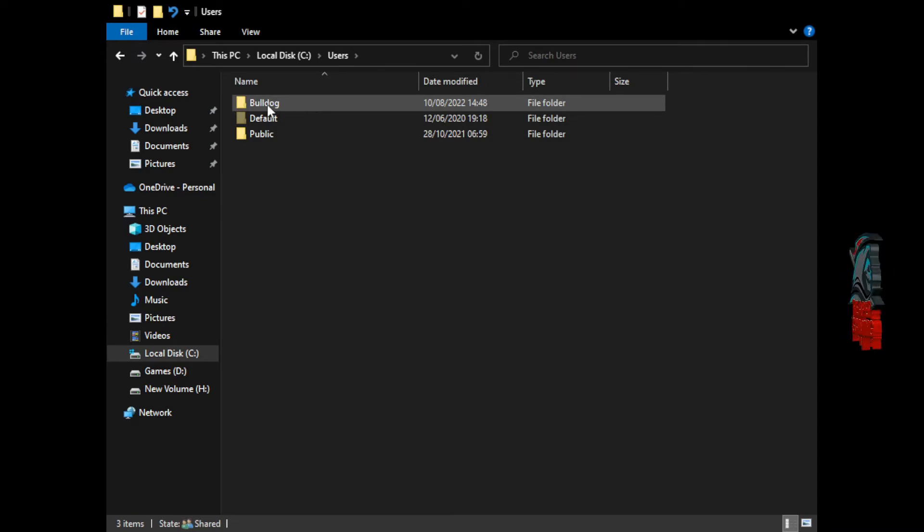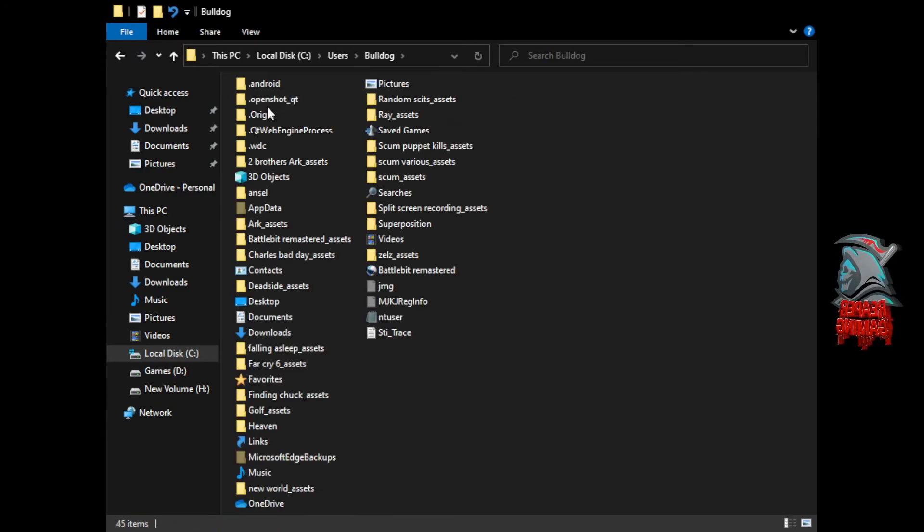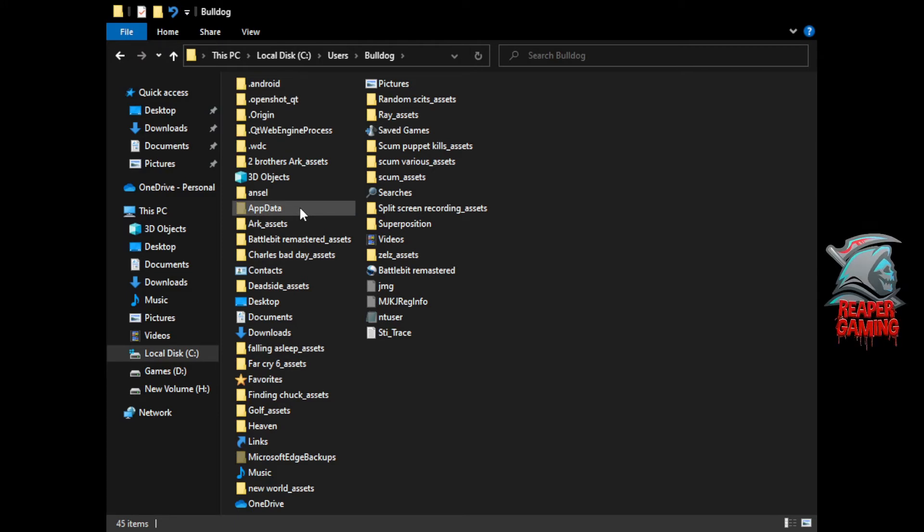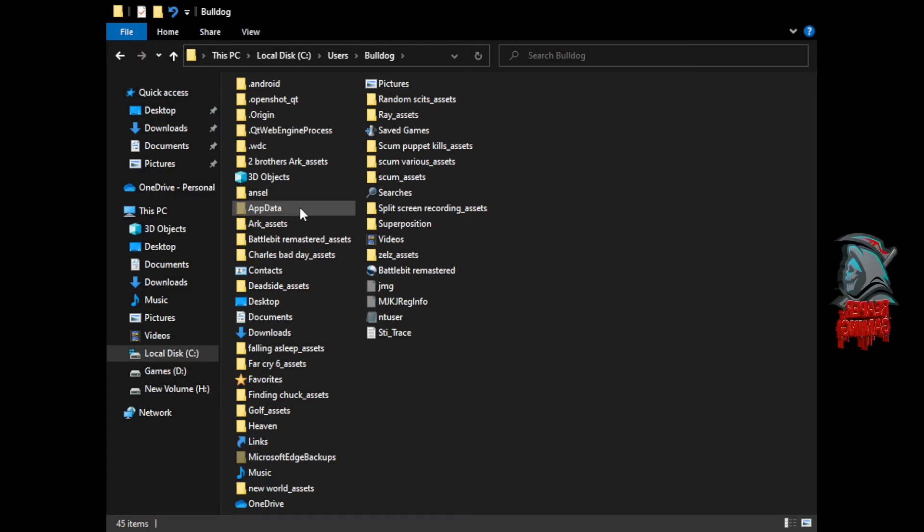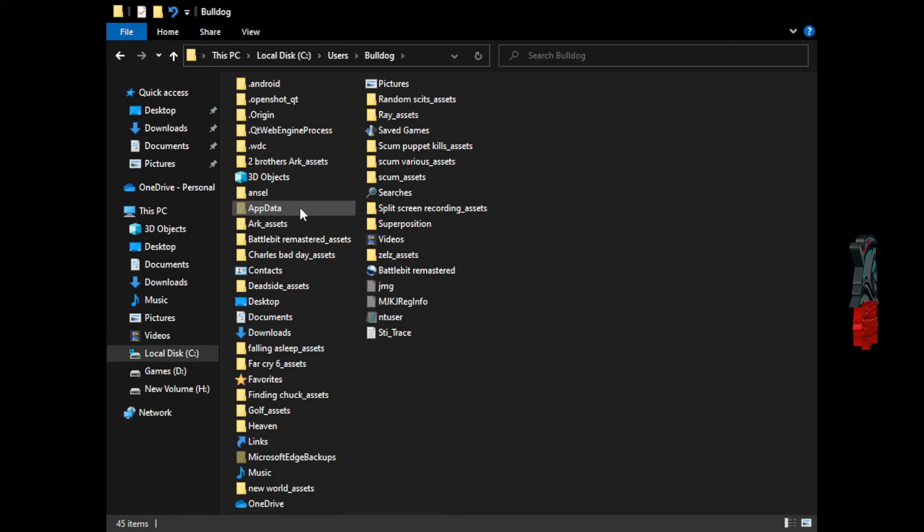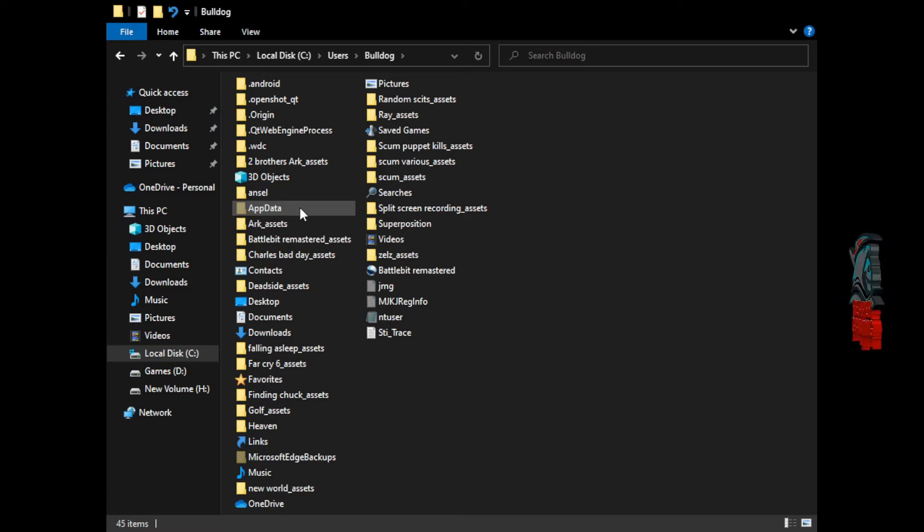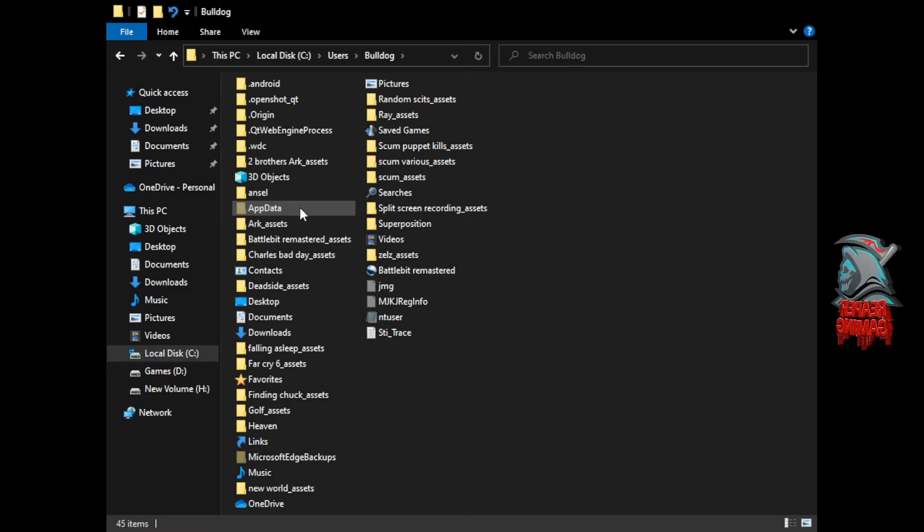Then you want to find the name of your PC. Mine is Bulldog. I'm going to click inside that and now you can see that from the previous check mark that we made, here's a folder now called AppData which is normally hidden and this is the one that we're going to be needing.